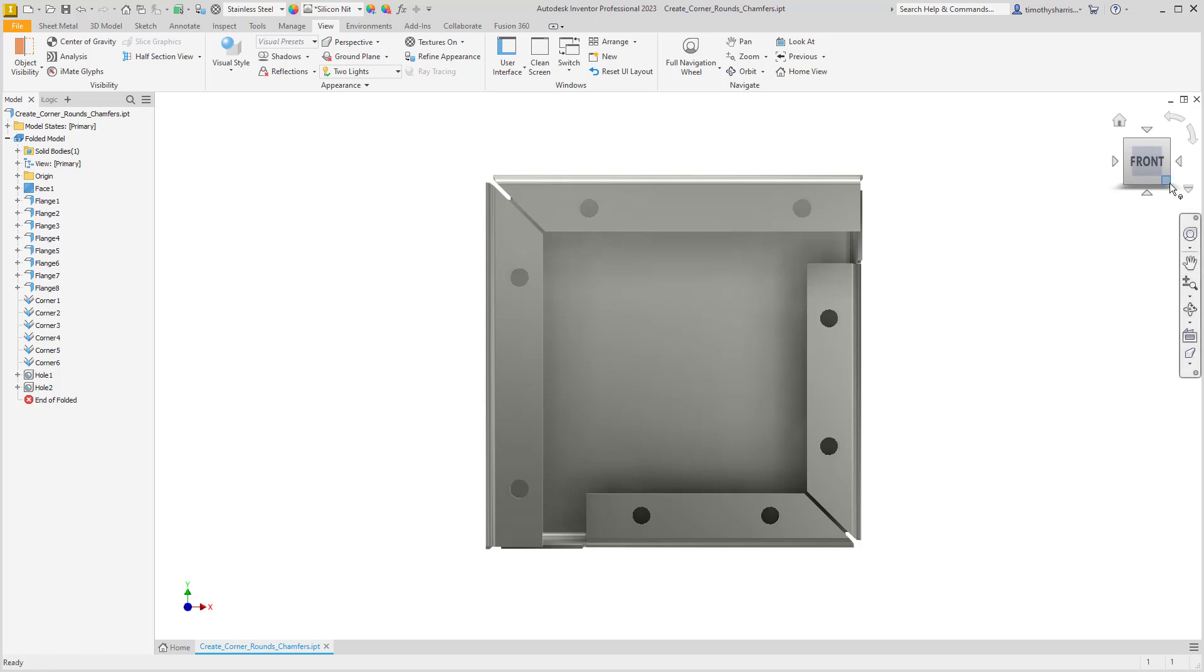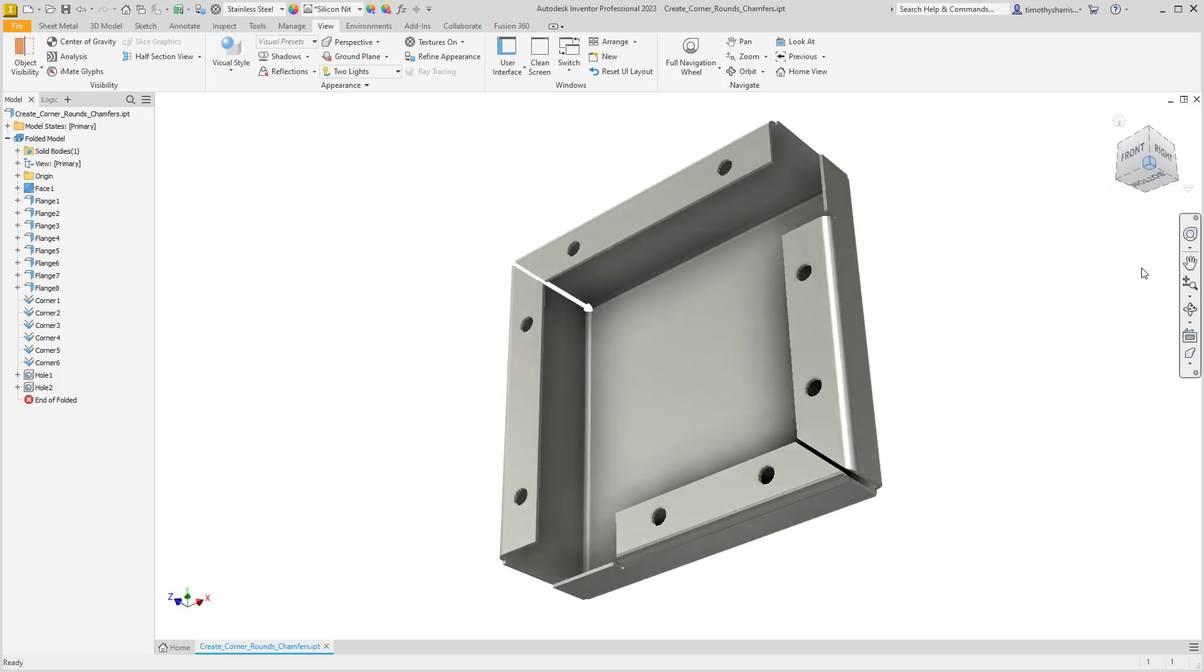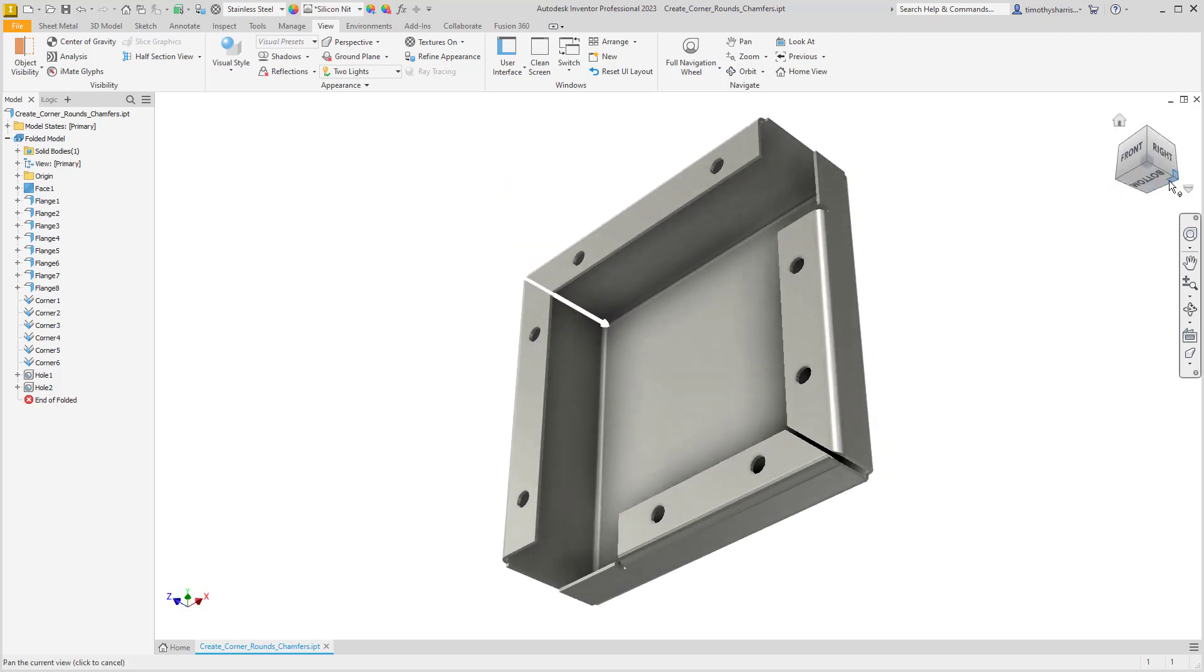Notice that when you're in one of these predefined views, the outline of the ViewCube is solid. Even on an angle, the edge lines of the ViewCube are solid.